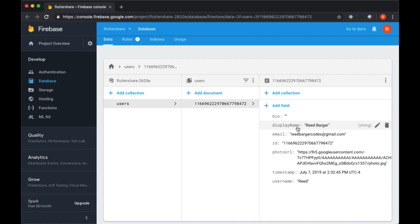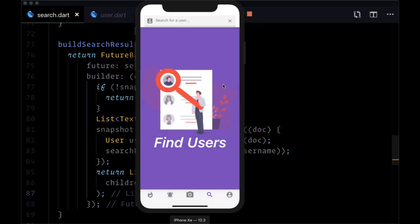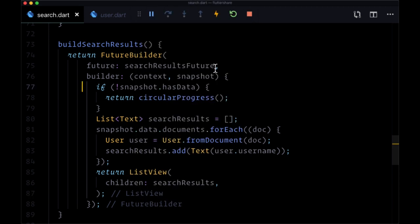And currently in my users collection I have one user with a display name of reedbarger, so if I type in something less than that, for example 'ree' and hit enter or done on the keyboard, you briefly see the loading spinner but up at the top in the left hand corner - might be difficult to see - but we see the text read.